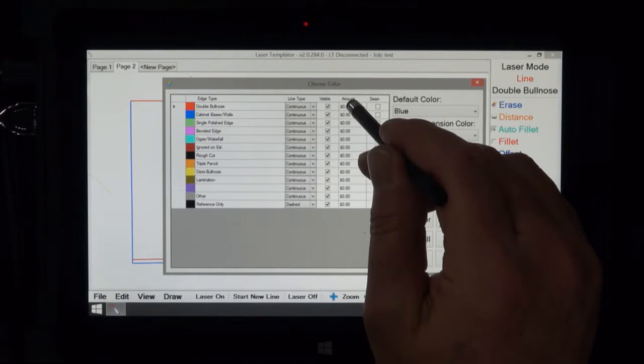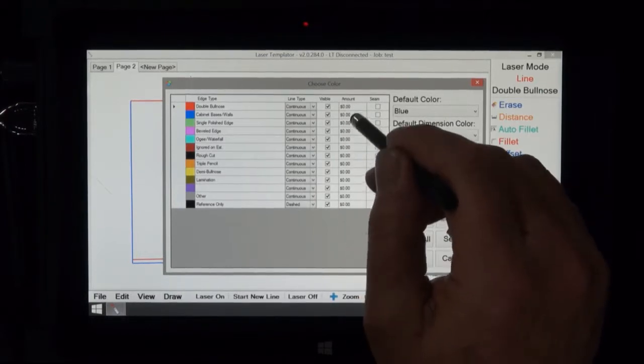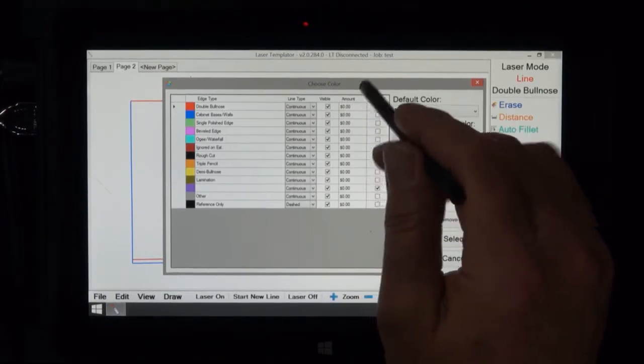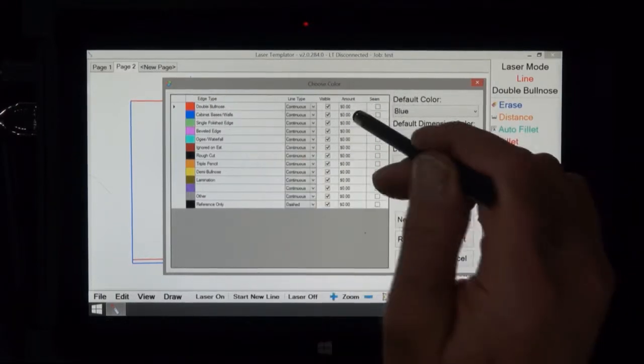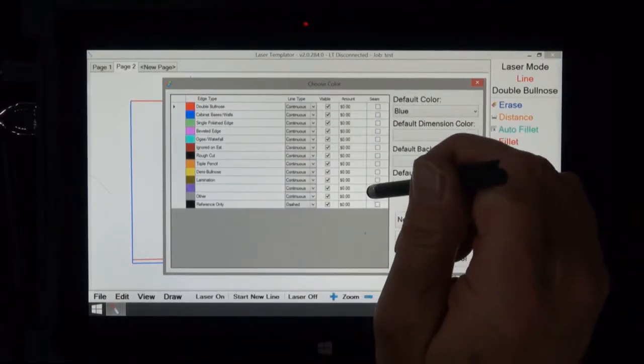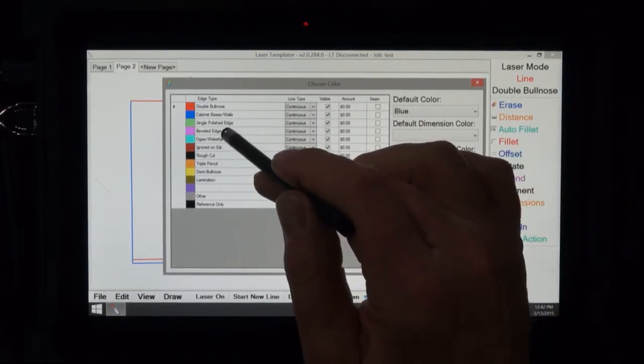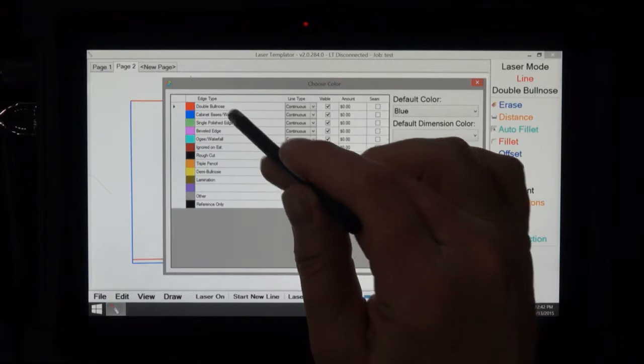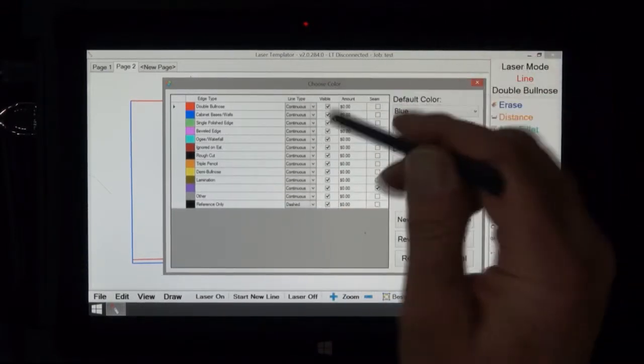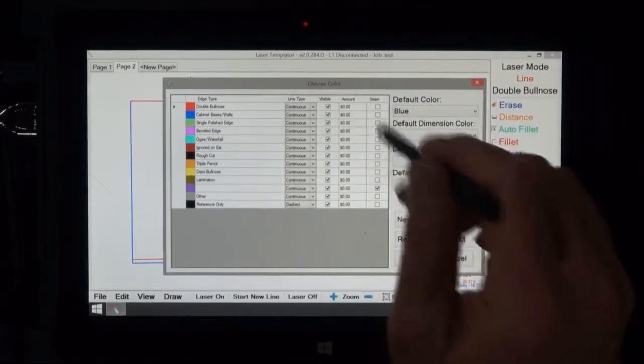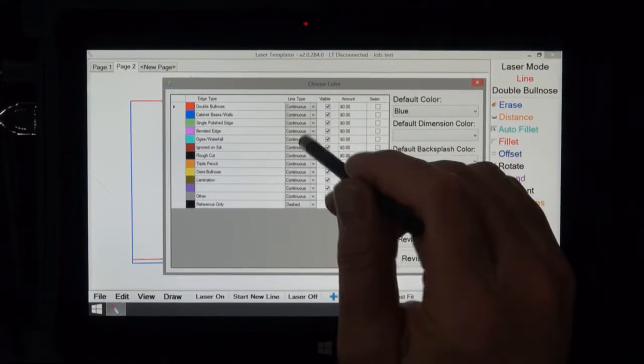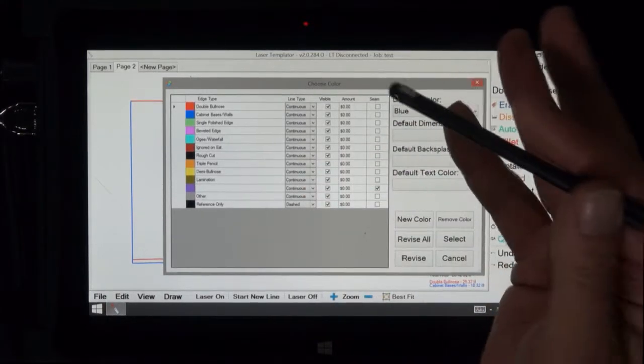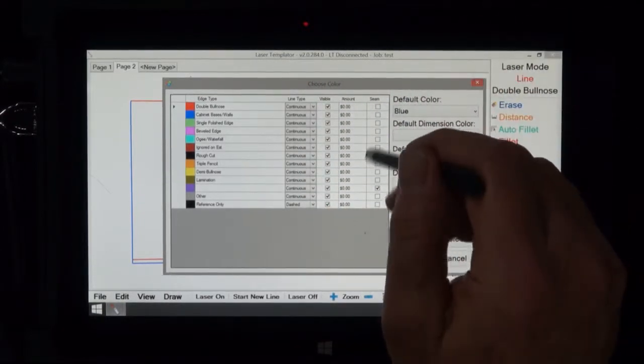Now the amount in dollars is for the estimate. So for example if you want to charge $20 a linear foot for double bullnose you'd put $20 in there. Now don't forget you can have different prices. You can have three double bullnoses. Let's say you had yellow, red, and purple for double bullnose and one was $10, one was $15, one was $20 linear foot. That way you could just pick another color and then charge more money or less money depending on the person that you're selling.